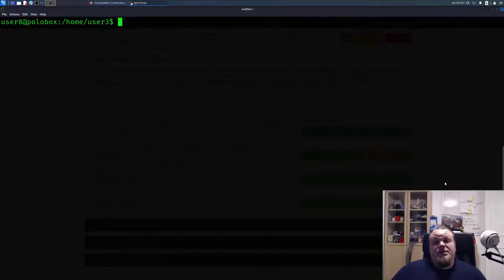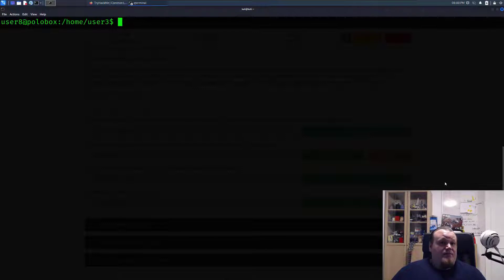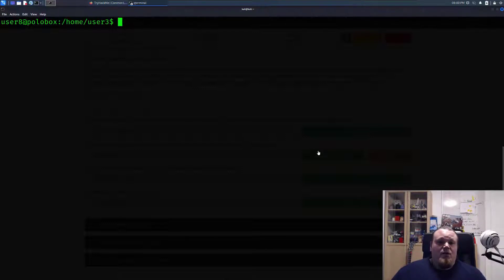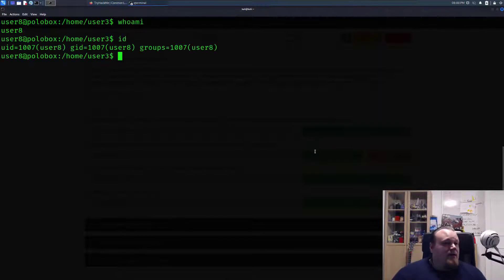Hi, in this video we're going to talk about how you can exploit your sudo privileges if you have access to different kinds of binary files. We're logged in right now as a user called user8. We can type whoami or id in the command line and we can see that we are user8 with the same group, nothing special in this particular case.